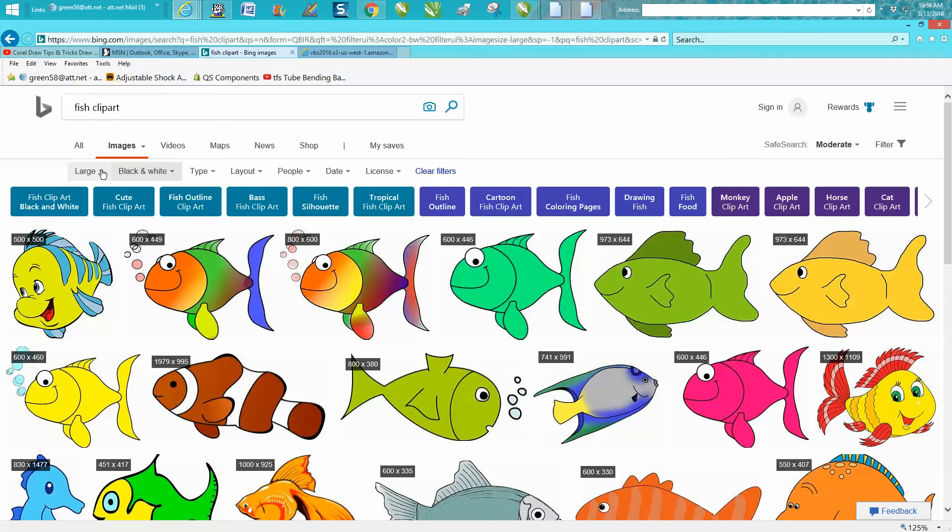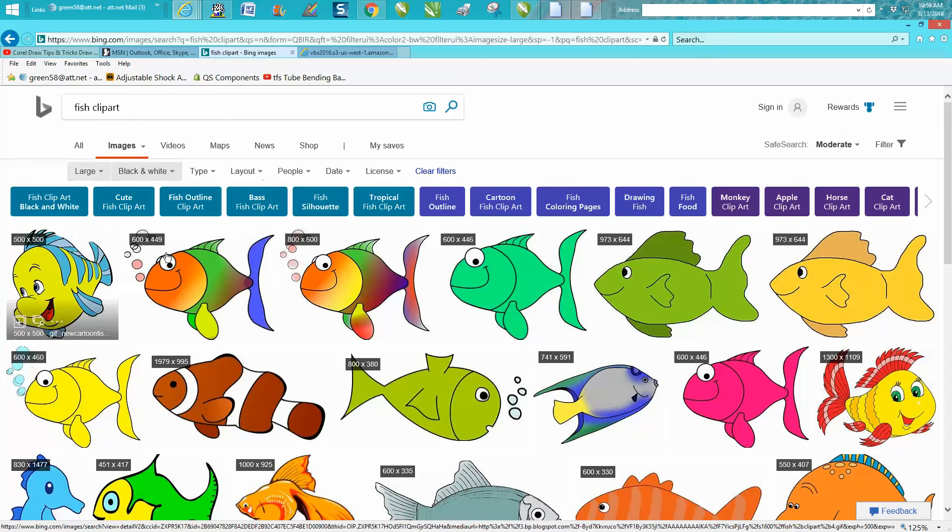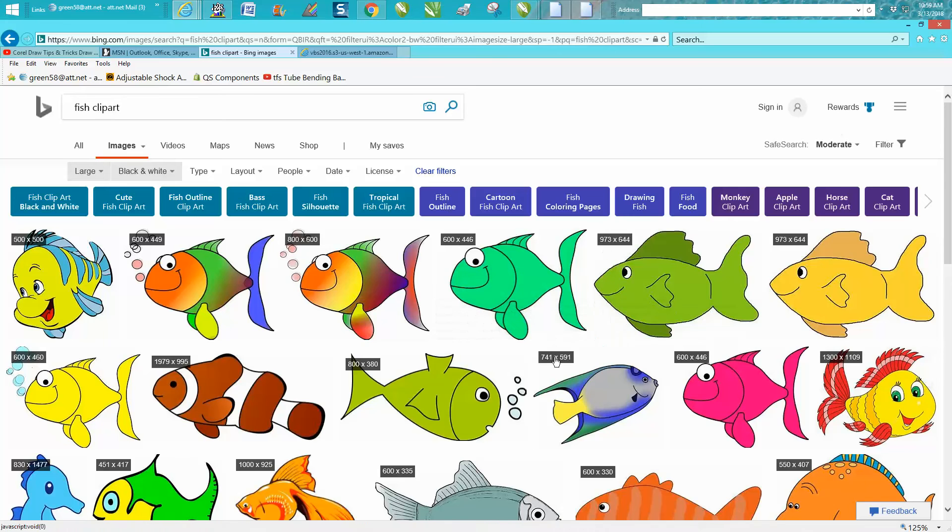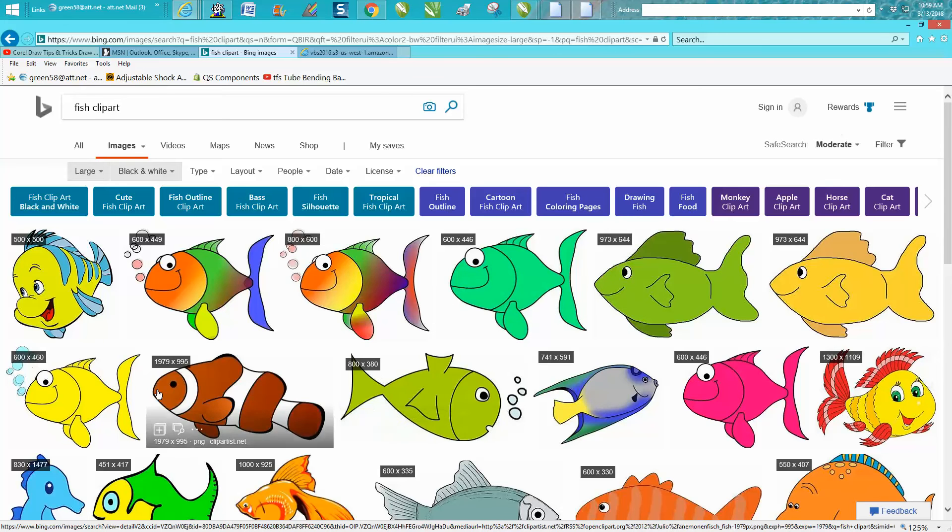So as always, you'd want to go and click on large or extra large, and it's going to bring you up the large pixel files. Like this one is huge.